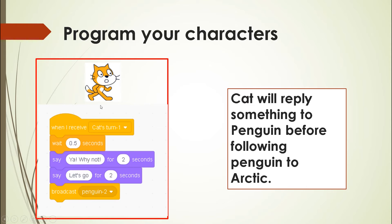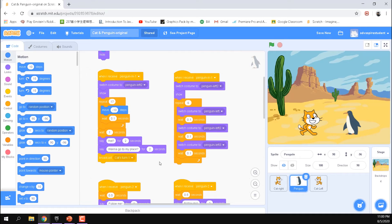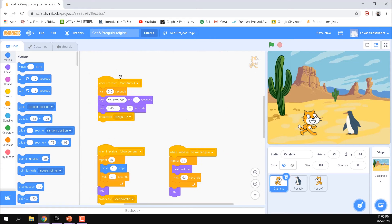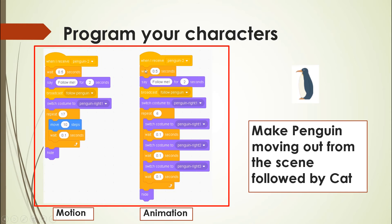Now it's the cat's turn. When the cat receives 'cat's turn one' — after the penguin moves in — the cat will say something like 'Why not, let's go!' and broadcast 'penguin two' to signal the penguin's turn. You can pause the video if you need time to follow along and drag out the applicable programming blocks.